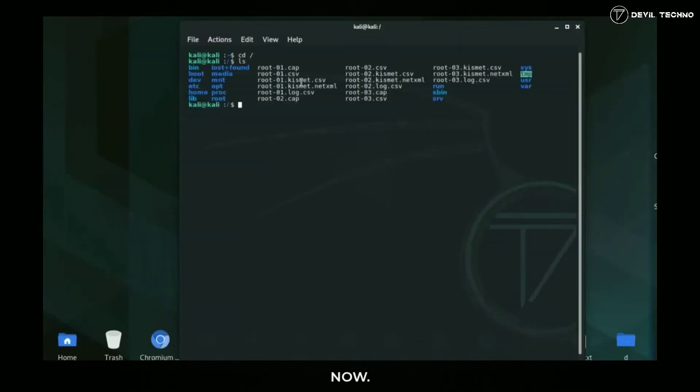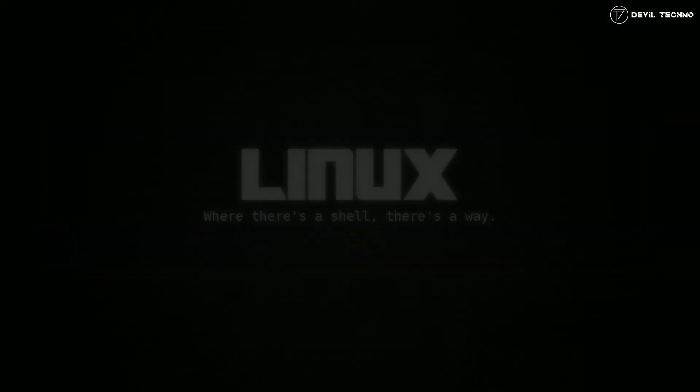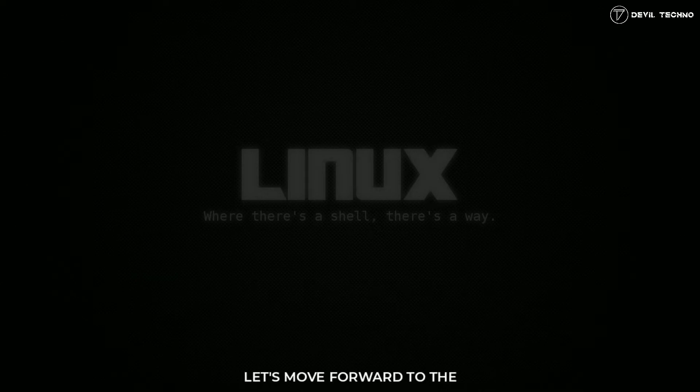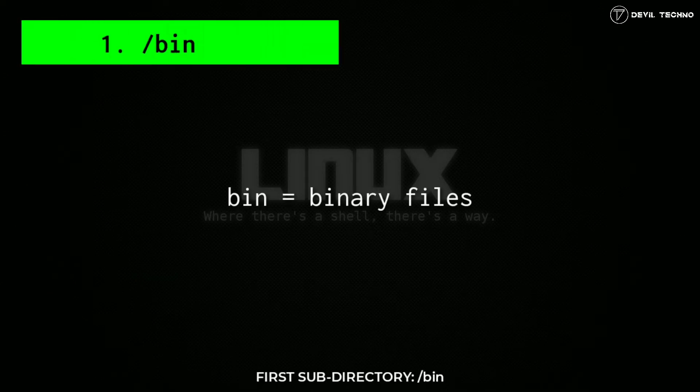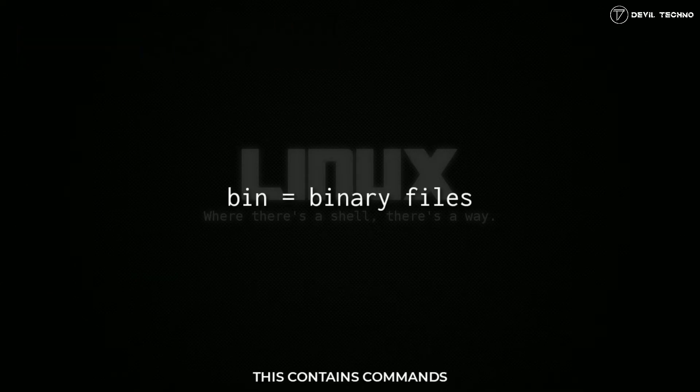Let's move forward to the first subdirectory, that is bin. This contains commands and other executable programs that may be used by both the system admin and by the user.